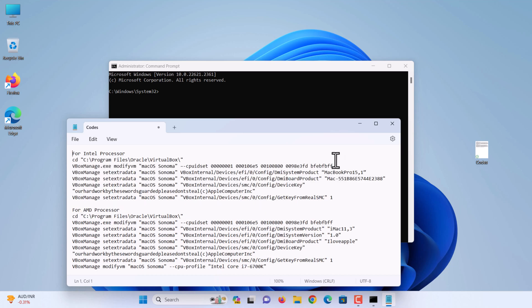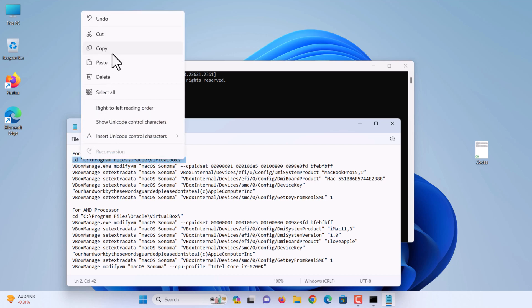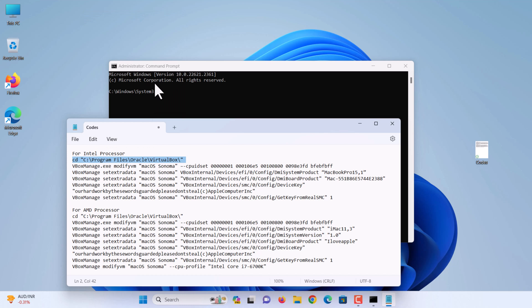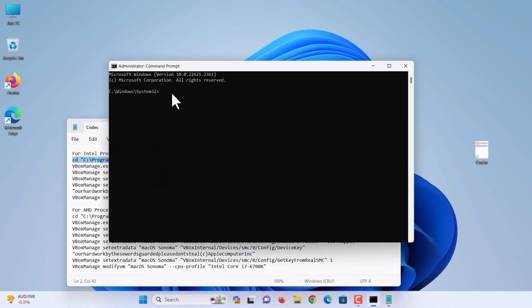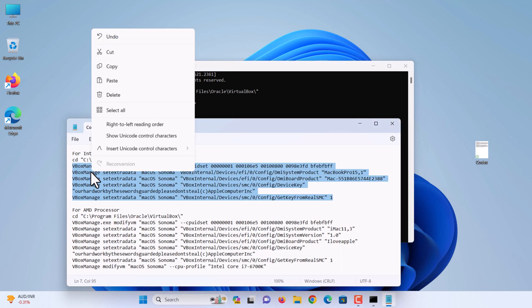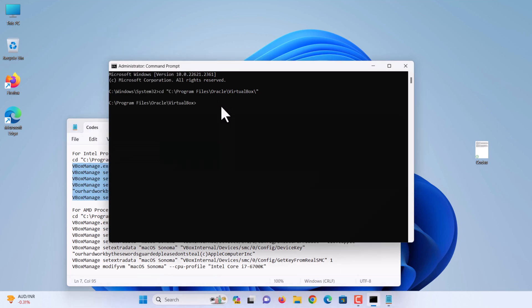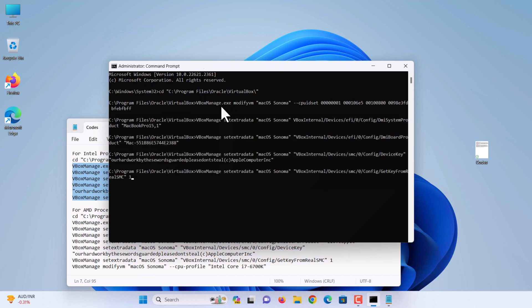Copy the first line of the command. Paste it into the command prompt window and hit enter. Then copy the rest of the commands. Paste it into the command prompt window and hit enter. Close command prompt.